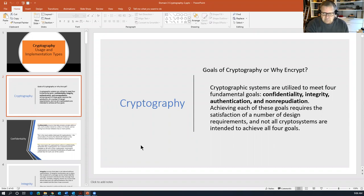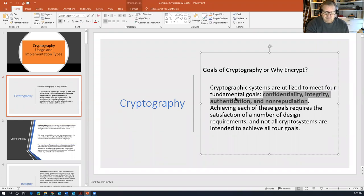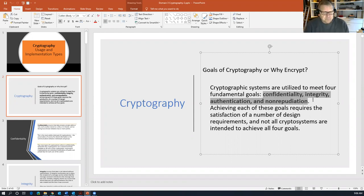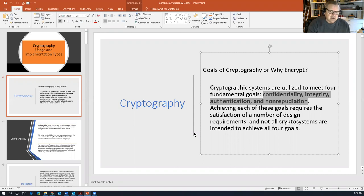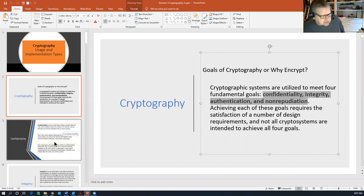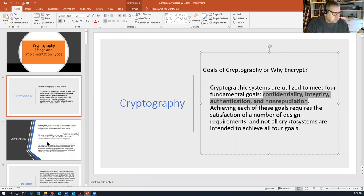This looks like two-thirds of the CIA triad plus a couple other options, and there is some overlap, but you need to be comfortable with these four. The CIA is about data security, and although we share two of the same principles, these are the four reasons why we have encryption. Achieving these goals requires satisfaction of a number of design requirements — not all crypto systems are intended to achieve all four goals.